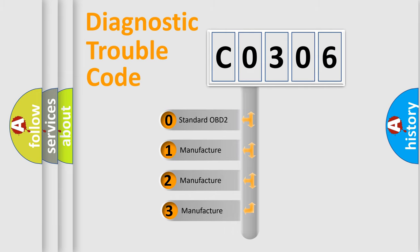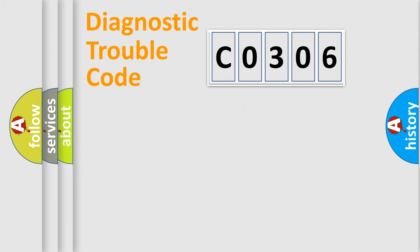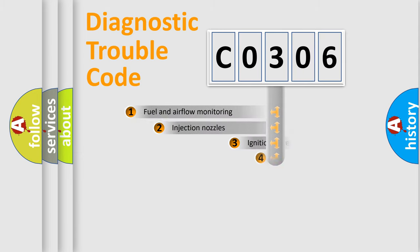If the second character is expressed as zero, it is a standardized error. In the case of numbers 1, 2, 3, it is a more prestigious expression of the car-specific error.